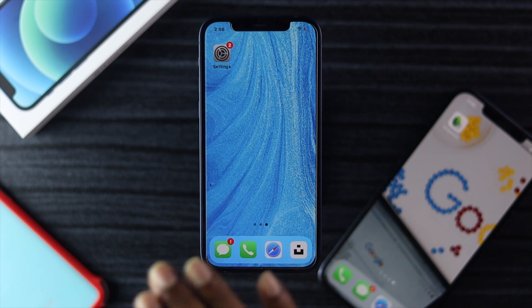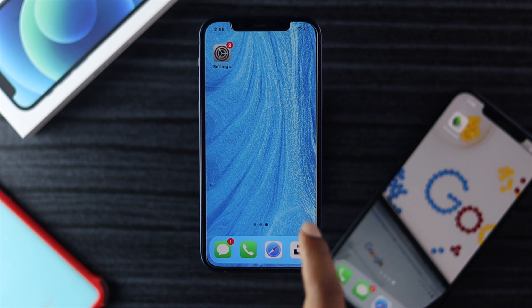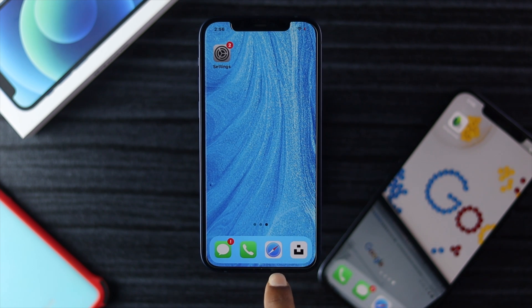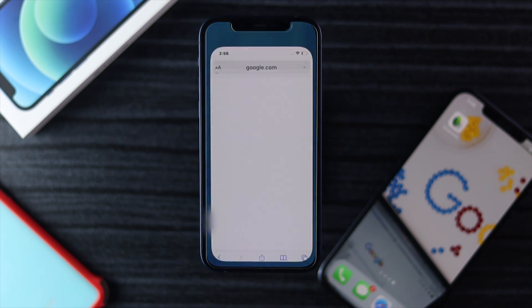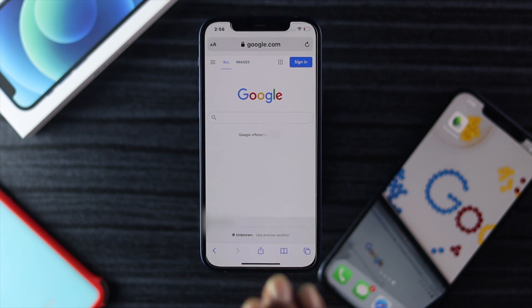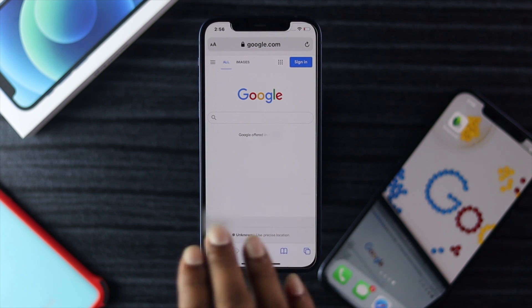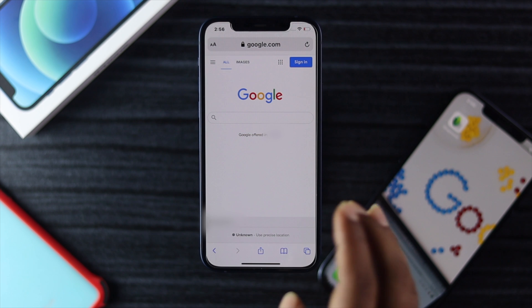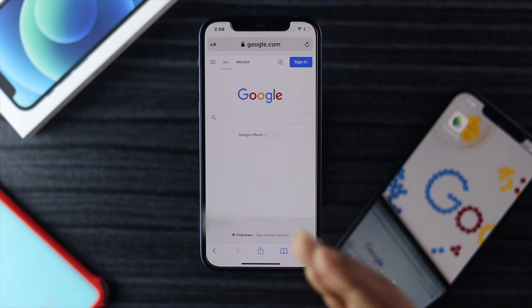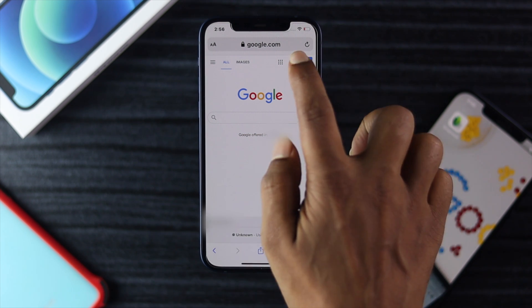The first thing you need to do is open any browser that you might have on your iPhone. In this case we're going to be using Safari, so I'm just going to go ahead and type in google.com.